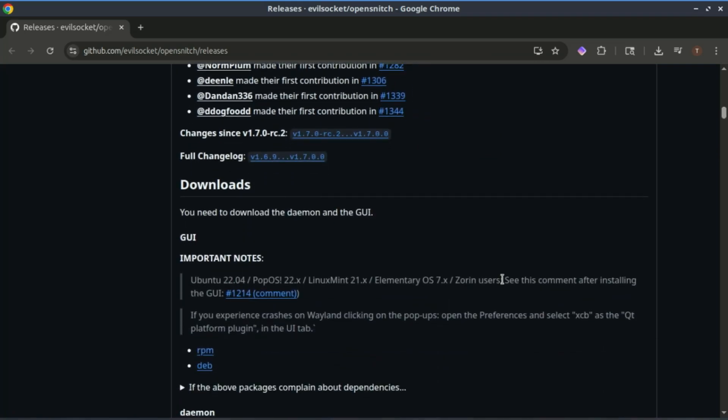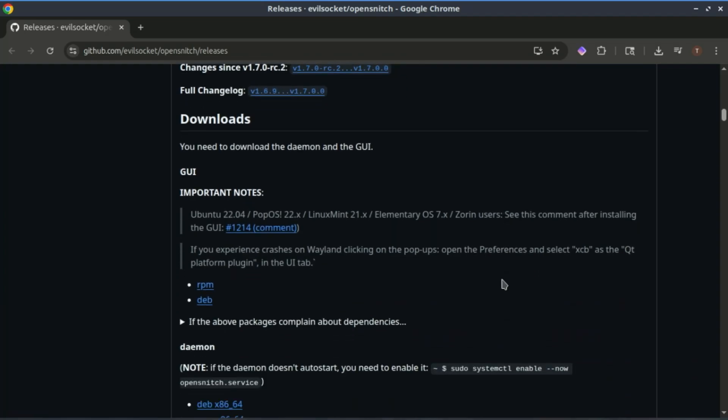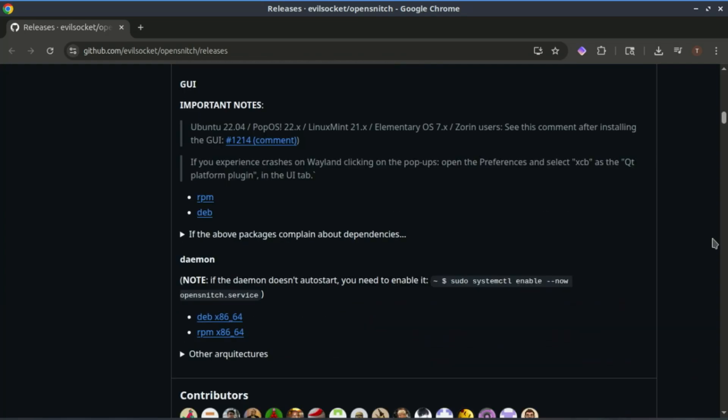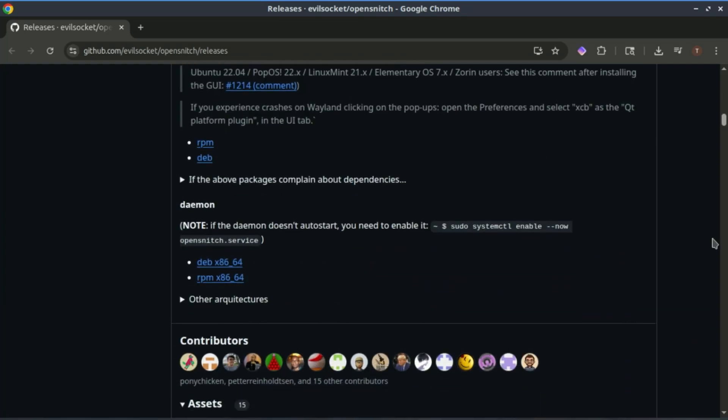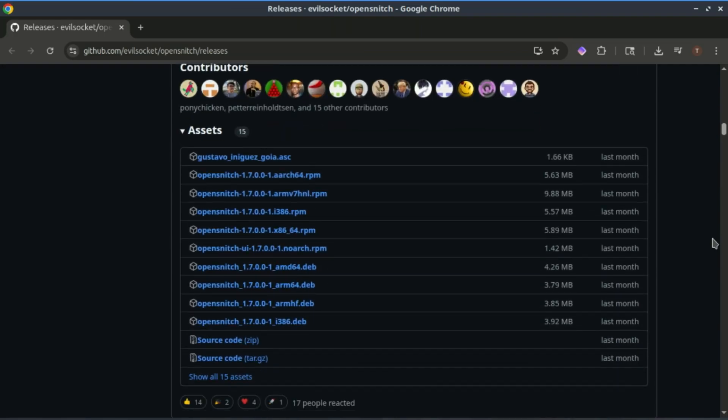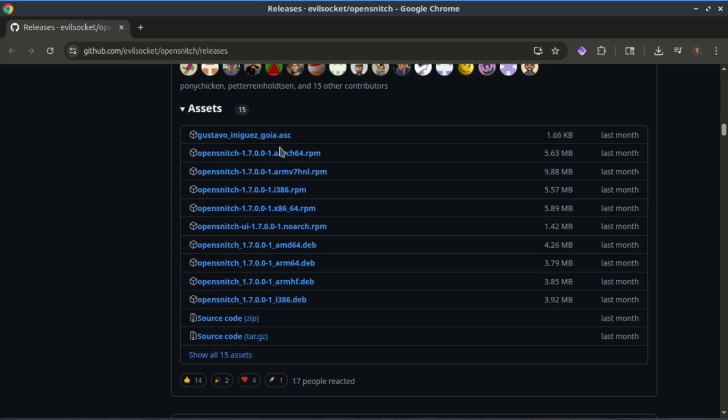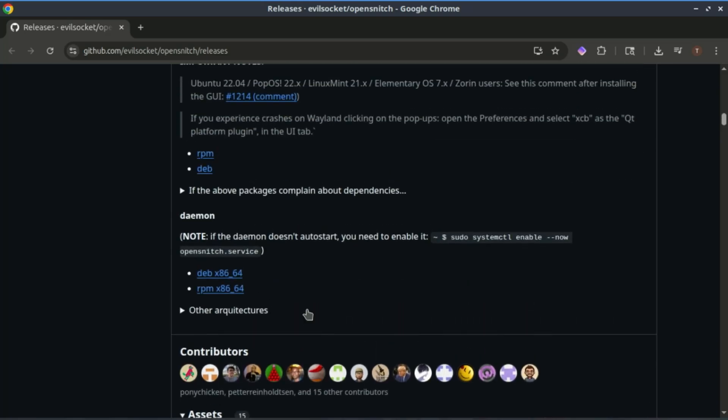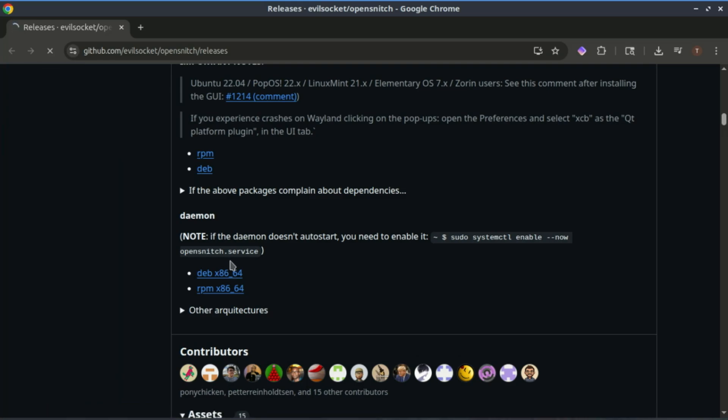Installing OpenSnitch on Ubuntu or Debian-based systems is pretty straightforward. Just go to the OpenSnitch GitHub page and first download the daemon. Since I'm installing on a Debian-based system, I will download the deb package.